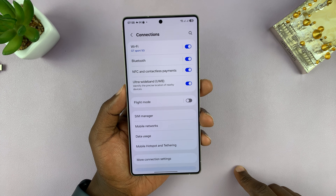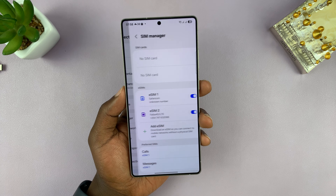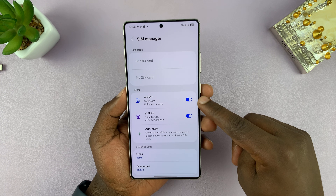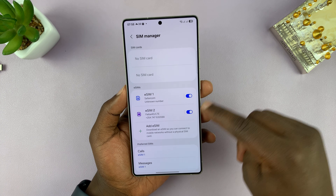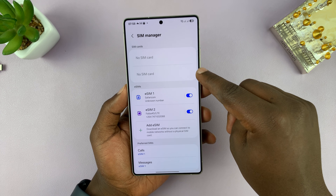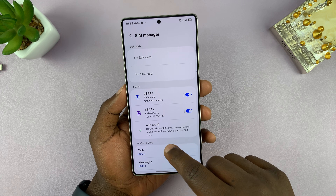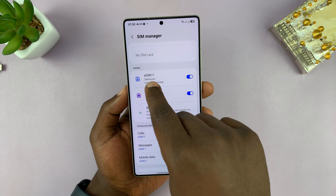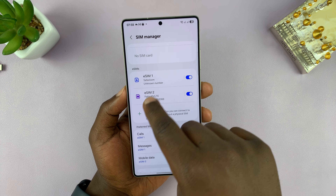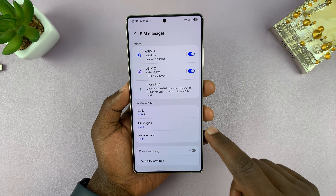Go to Settings, then go to Connections. Under Connections, tap on SIM Manager. Personally, I have two eSIMs, but you could have two physical SIM cards or one physical and one eSIM — it doesn't really matter. What's important is understanding how the SIM cards are labeled. I have eSIM 1 and eSIM 2.